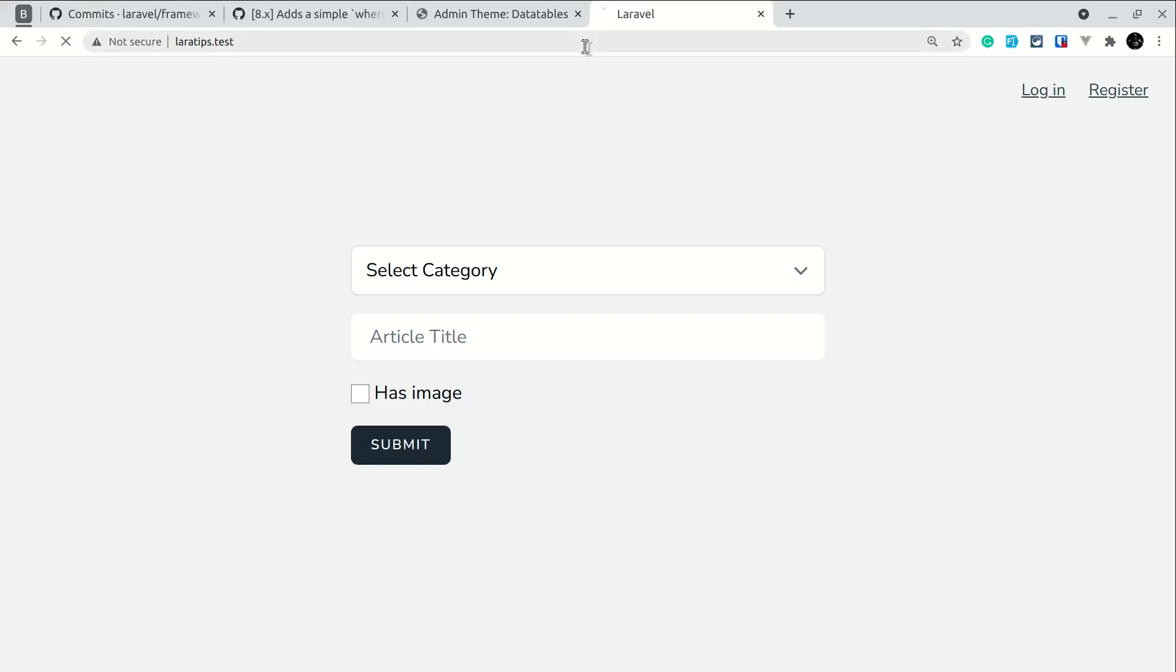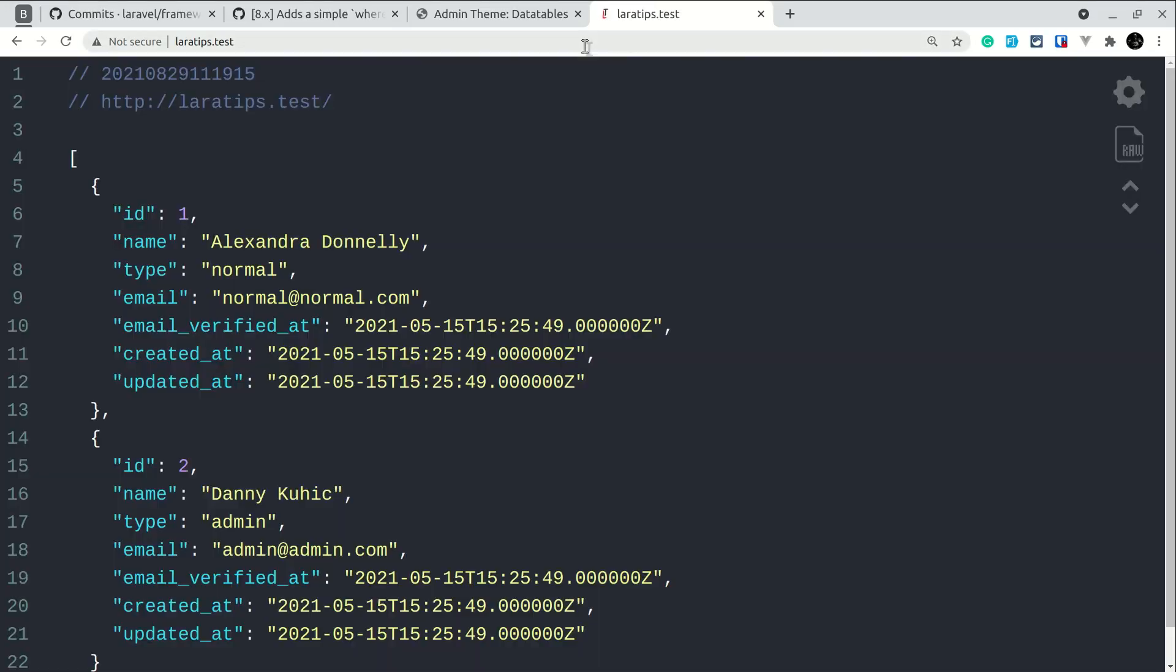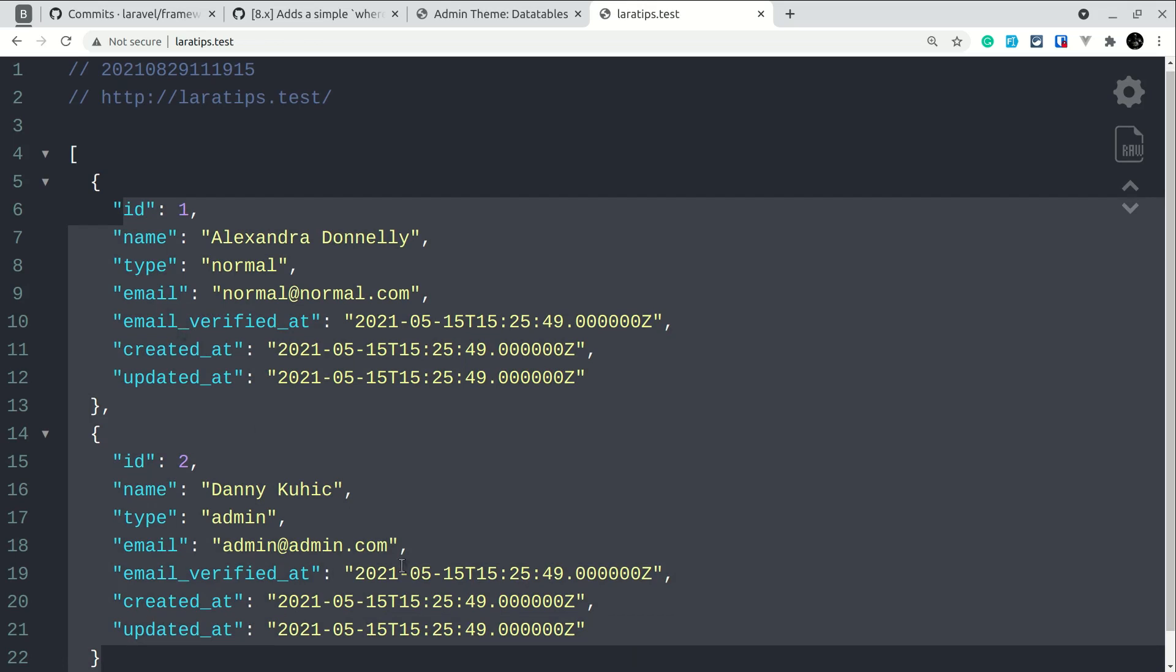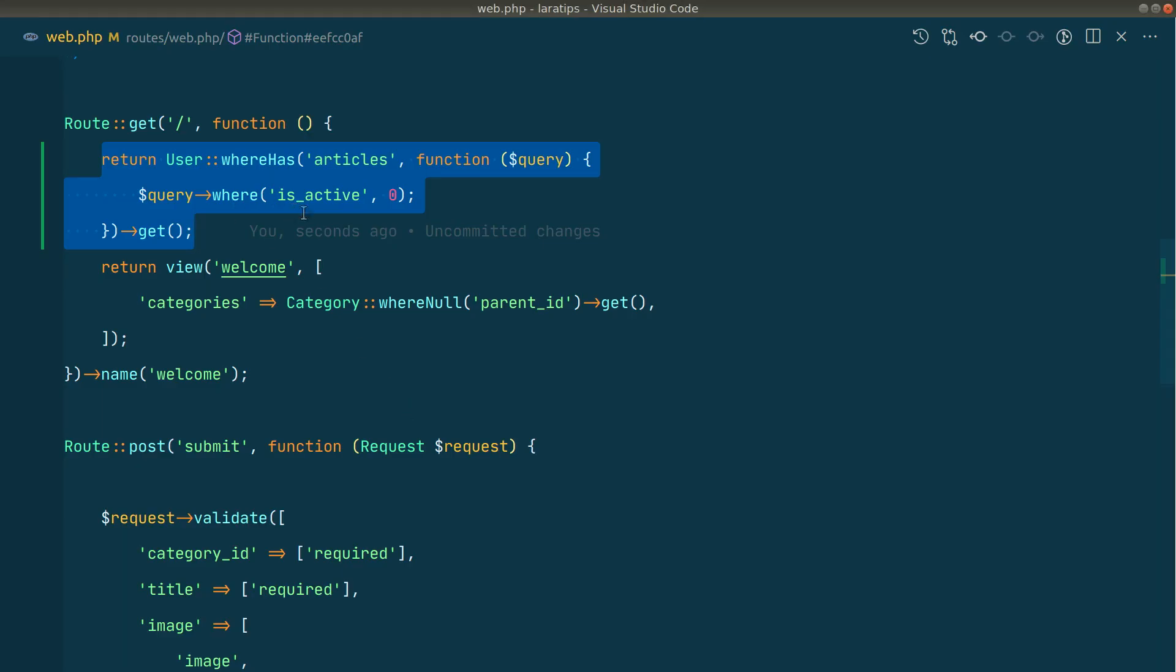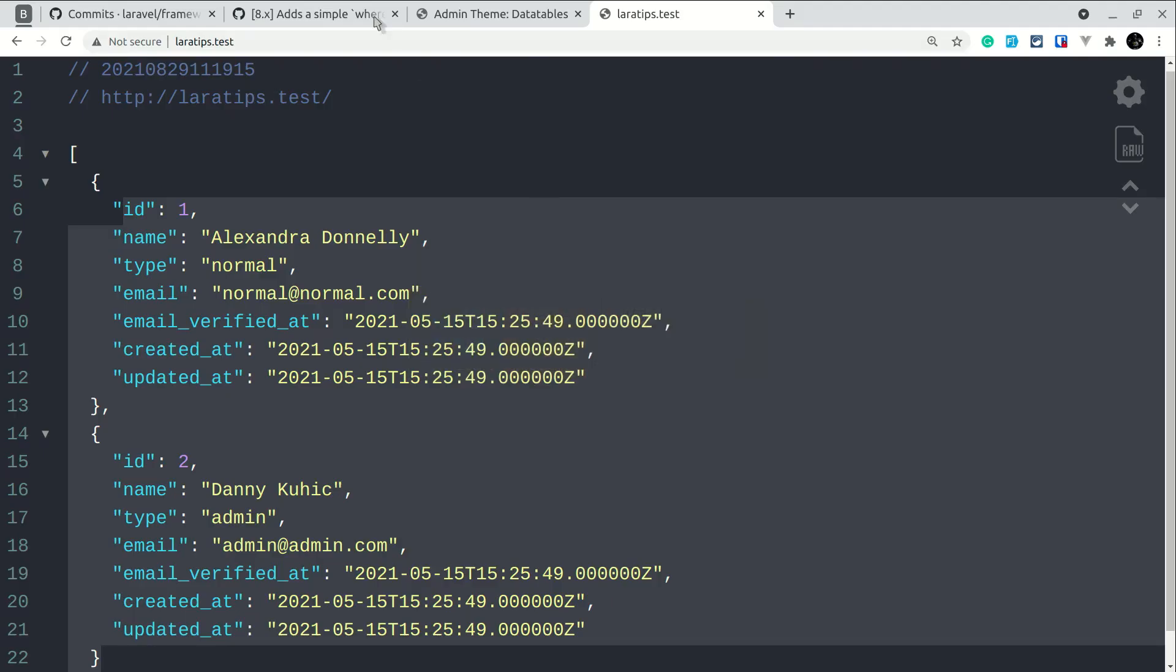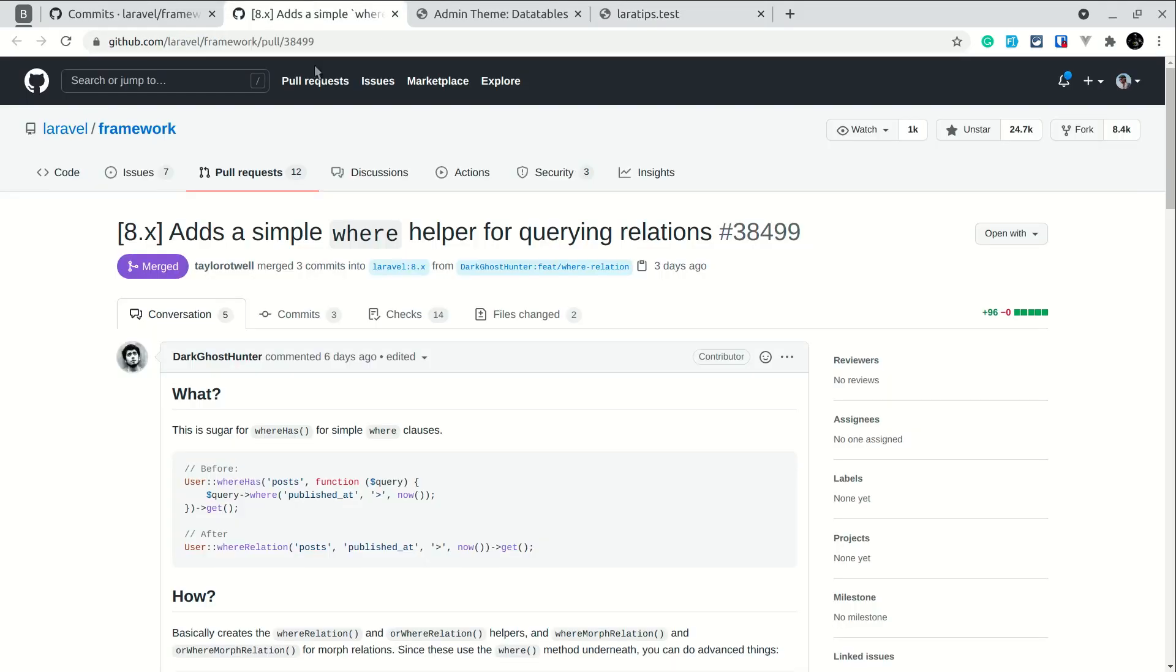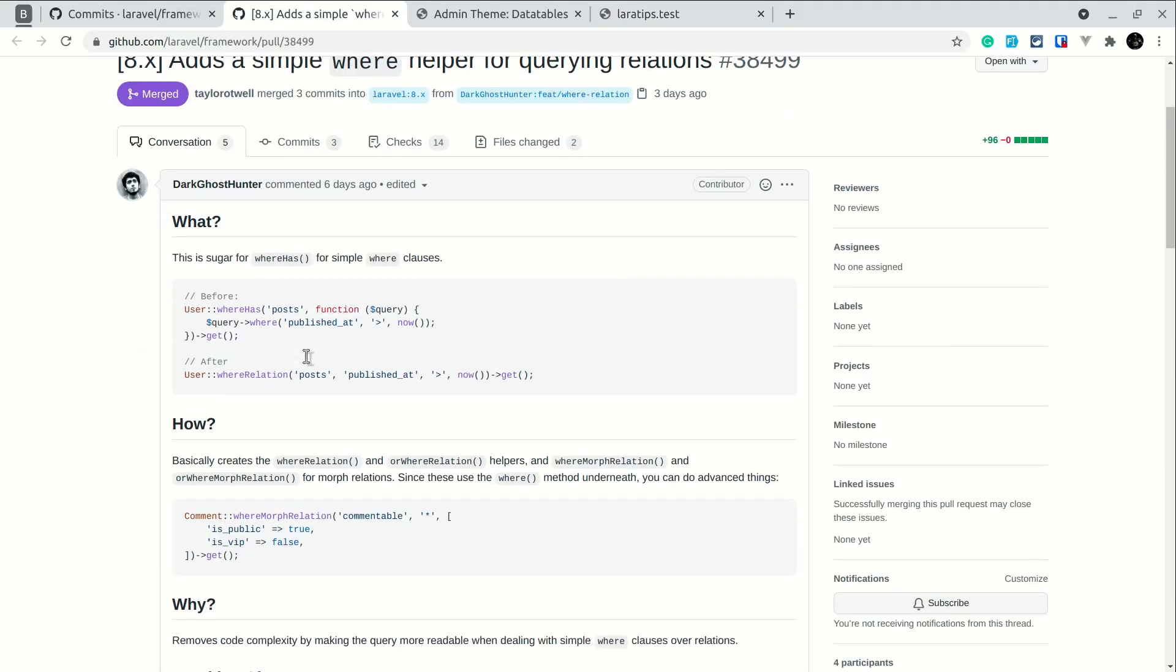Now here in the browser we can see these two users - these two users have articles as inactive. We had to do it in this way, but if you look here in the new pull request, we can just use whereRelation like this.